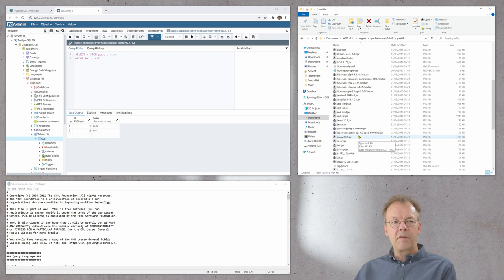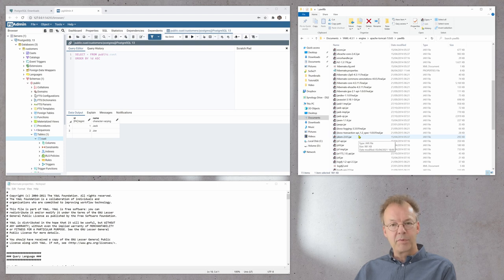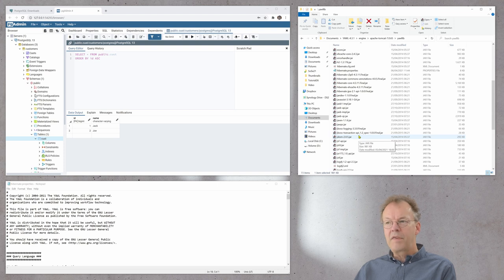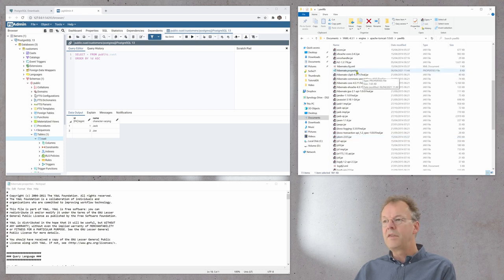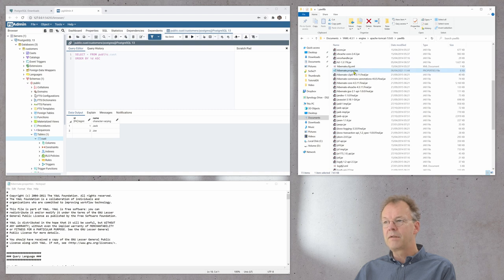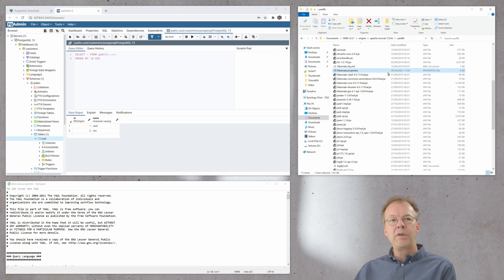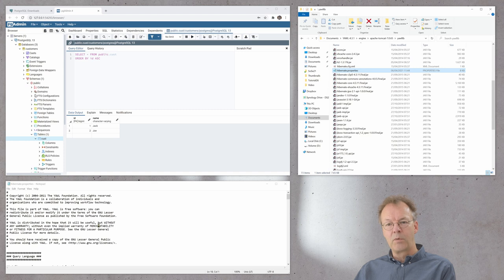The other thing is now the hibernate properties file. You can find the hibernate properties file in this same YAWLlib directory here. When you open it, it's open here in this window below.